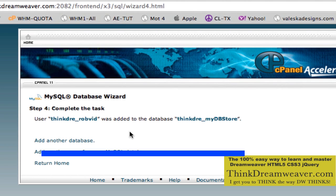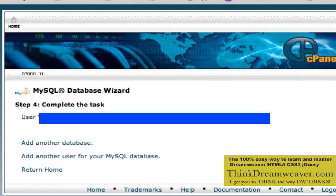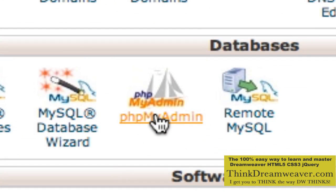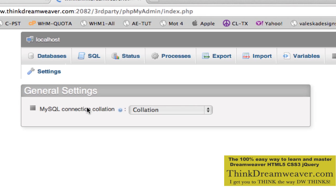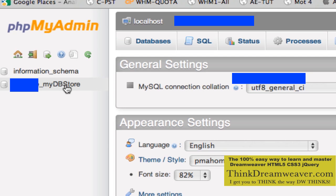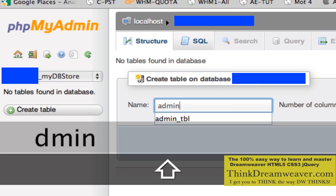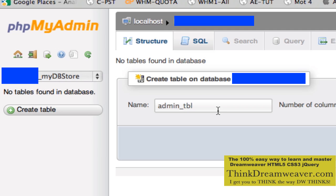Now once the database is set up, an important step: the database is empty because it doesn't contain any tables yet — we haven't created the tables. So we're going to click Home, then go back to phpMyAdmin. This is going to show the available databases. I'm going to click my store. Very important: my store doesn't have any tables because we haven't created one yet. We're going to create a table called Admin underscore TBL. Underscore TBL is the procedurally correct way to name a MySQL table.